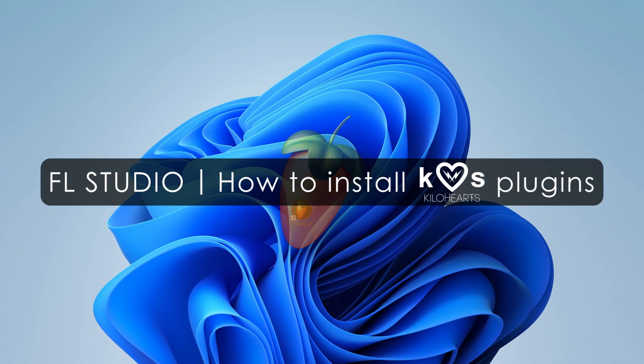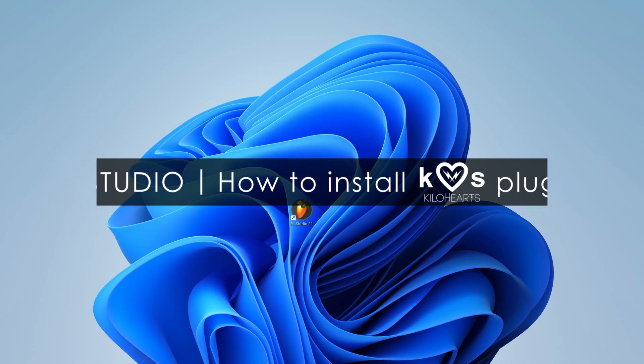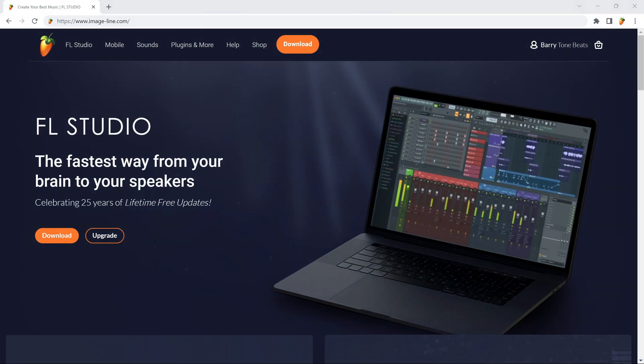Welcome. In this video, we'll show you how you can activate KiloHarts plugins that you purchased from our shop.